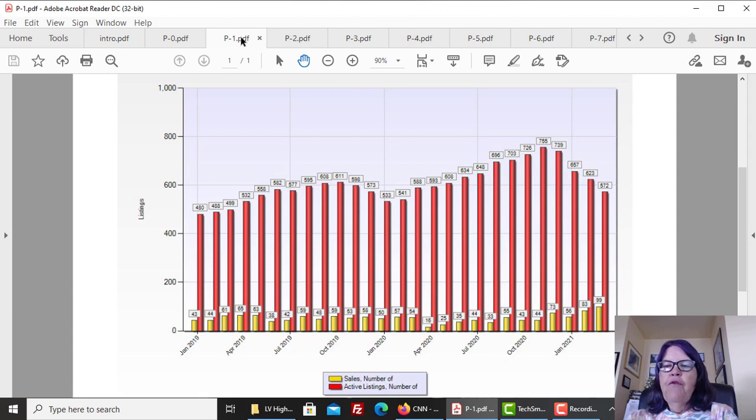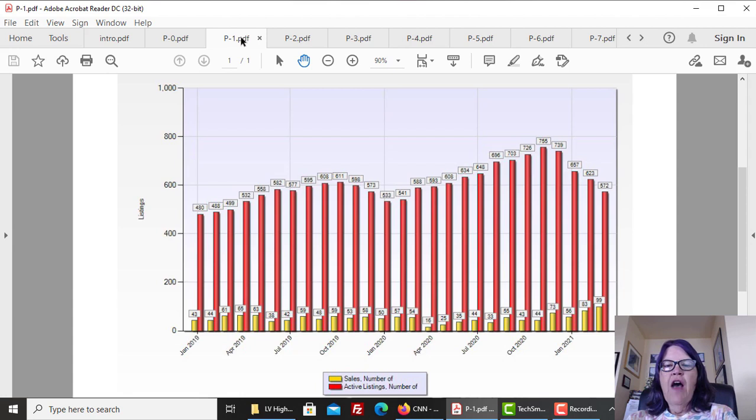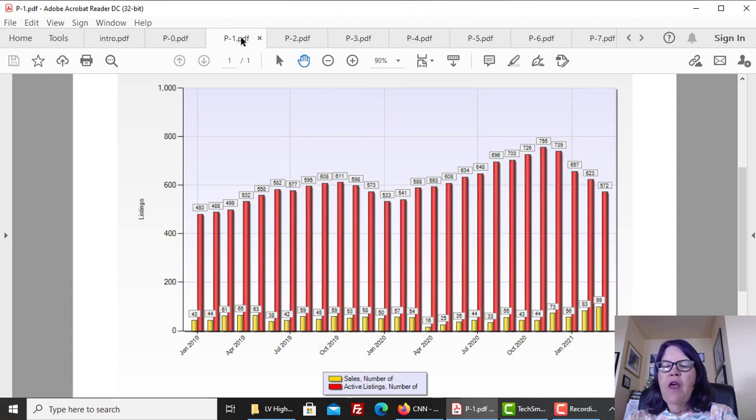In the eight months before the COVID-19 lockdown, condominium sales averaged 54.5 listings per month. In April 2020, it fell to 16 per month, and the average sales fell by 20 units in the following eight months.